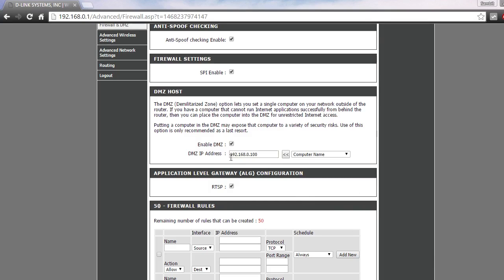You just need to check the Enable DMZ box. As you can see, it says the DMZ IP address. This is where you put the IP address you get from the router, not a public IP address.